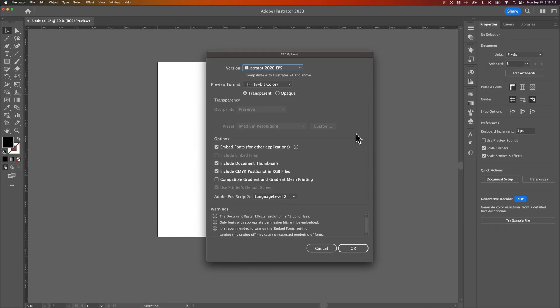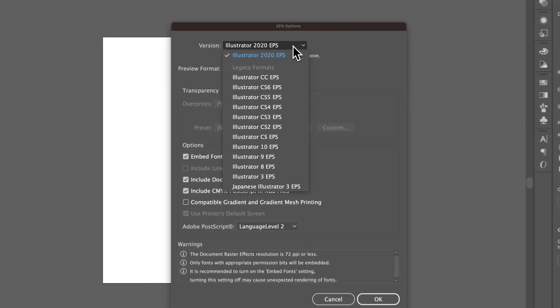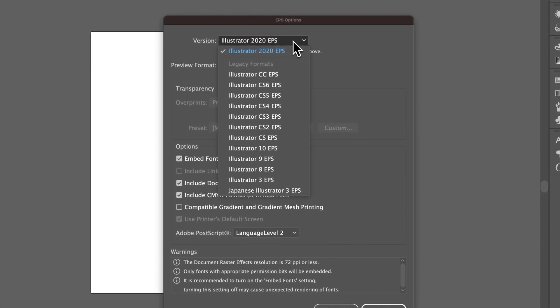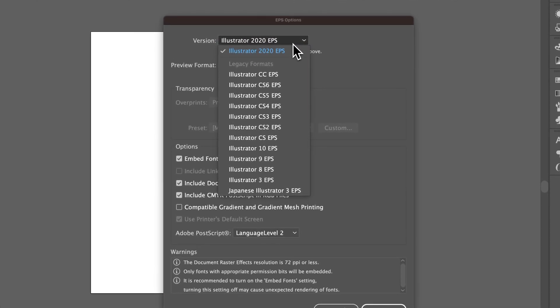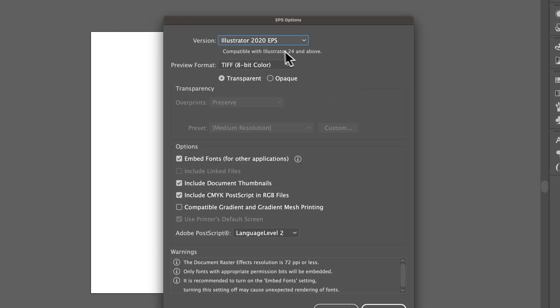Inside the save options, you can adjust the version. There is some versioning. If you're sending it to someone who has an older Illustrator, you need it more compatible, you can do that. Generally I just keep it on. If you're just saving this now in the modern day with all the updates, I would just keep it on the latest version.